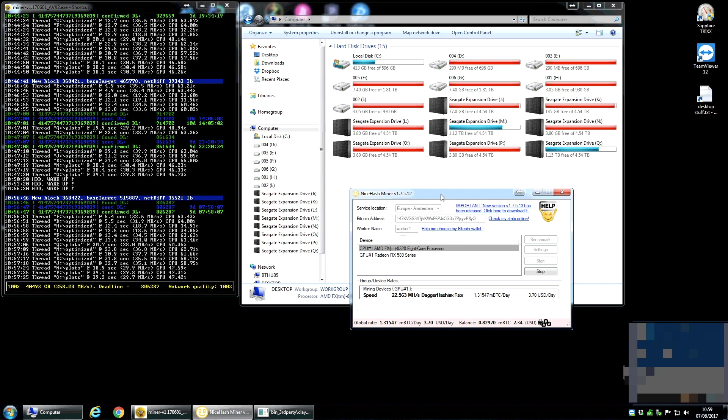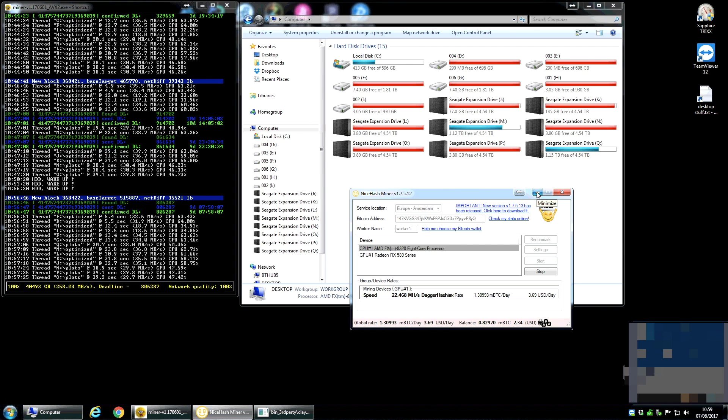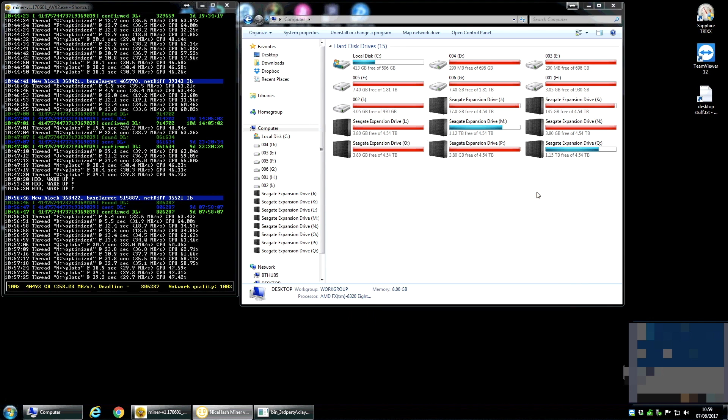I've actually got the NiceHash miner running at the same time because the machine's going to be on 24-7 anyway so it makes sense and it's only making $3.70 a day but you know that pays probably for the electricity for maybe my Antminer and this machine as well. So I'll just minimize that out of the way.